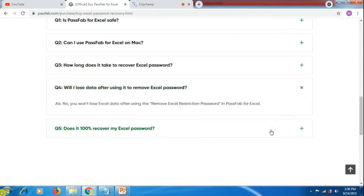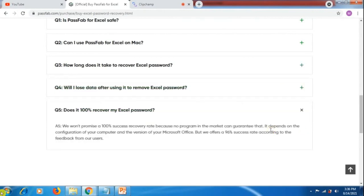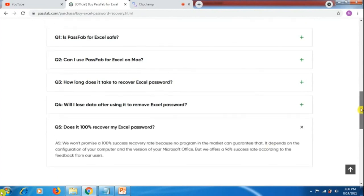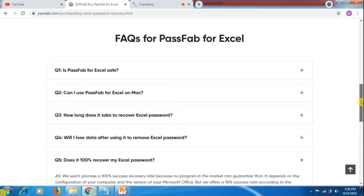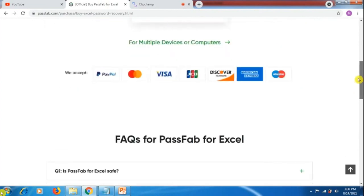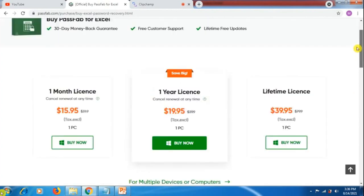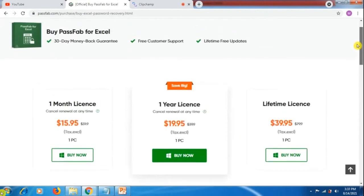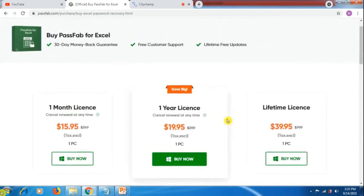You won't get any data lost and it provides 100% success rate. If you would like to know anything else, please visit this website. I recommend you go for buy now, click on your choice depending on the options available, make payment, and get PassFab for Excel for lifetime.